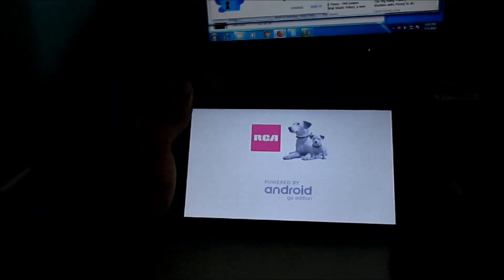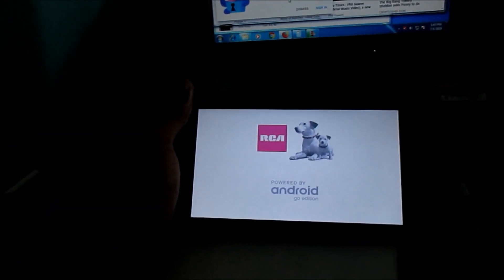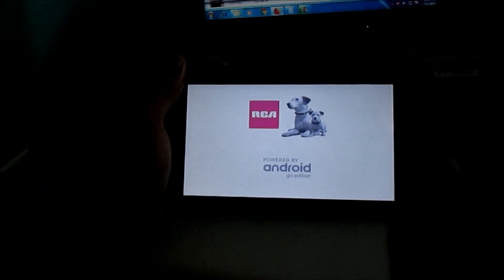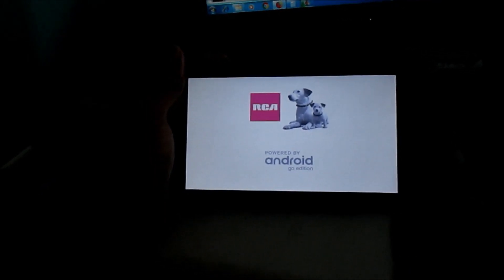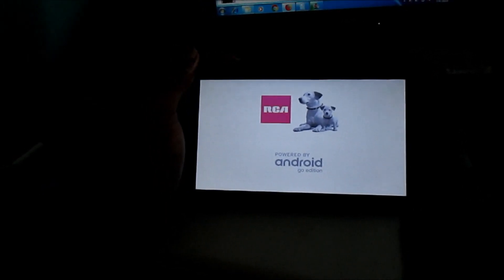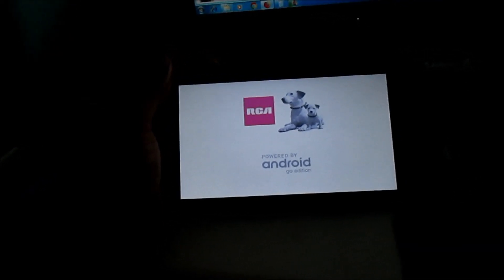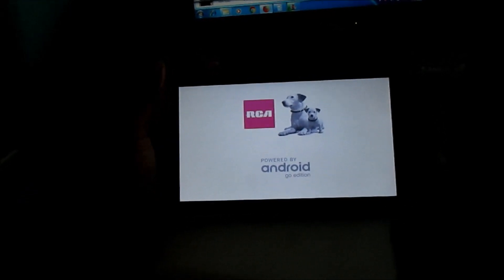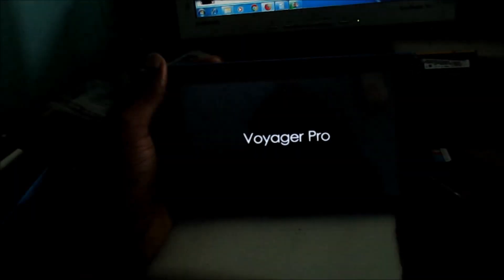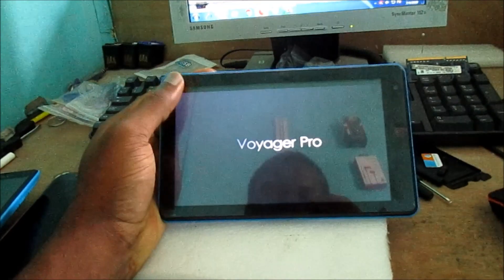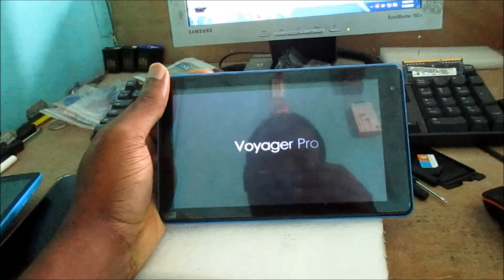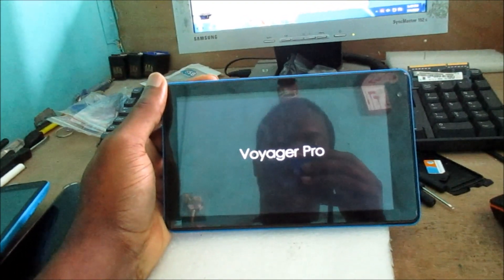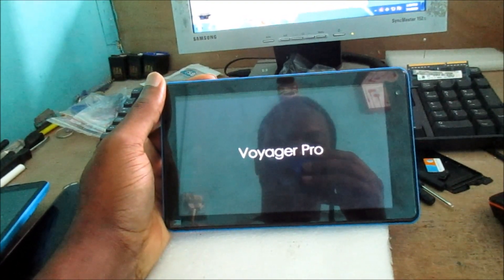If you have your RCA tablet not coming on, I am going to show you how to resolve that issue. Or if it happens that you are stuck on startup or on the startup logo screen, I am going to show you exactly how you can fix this issue.